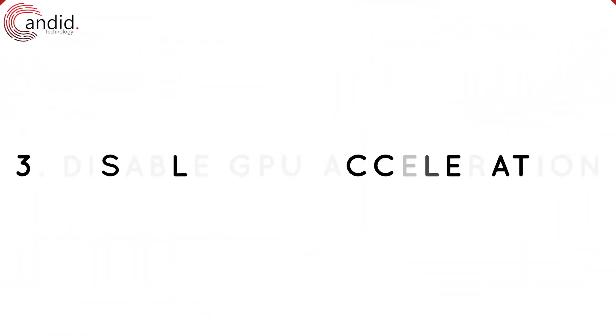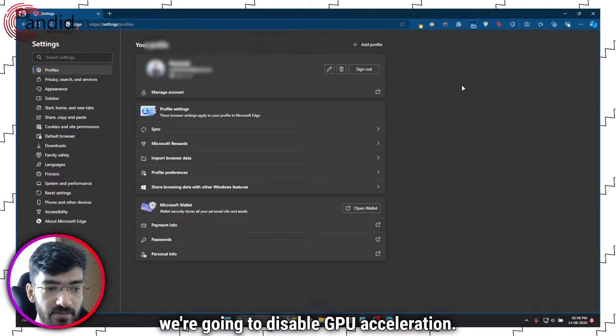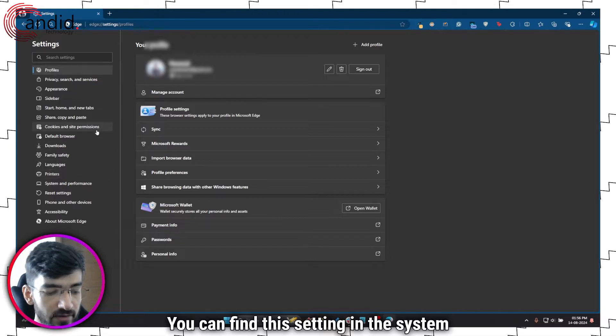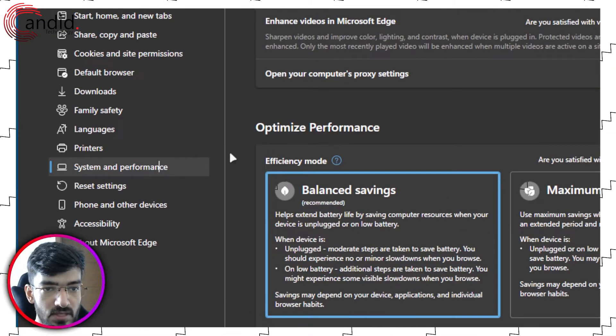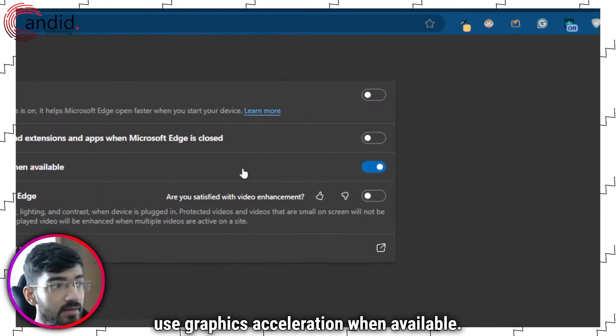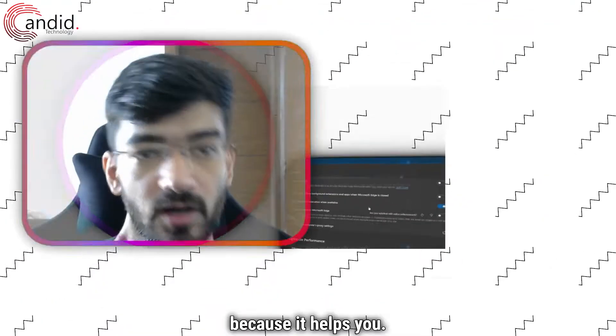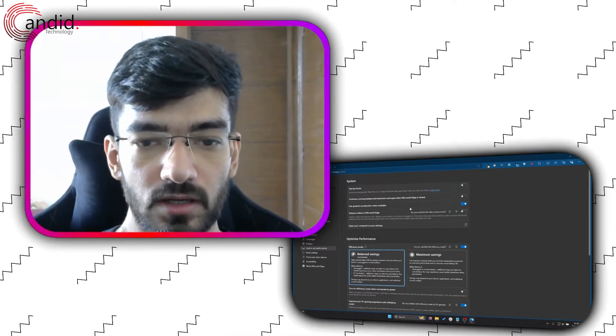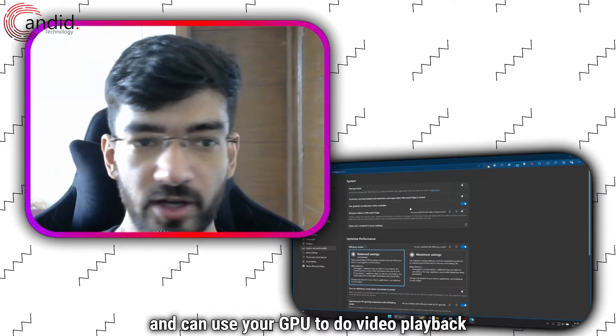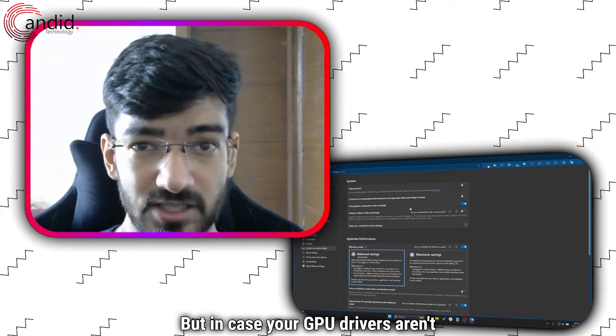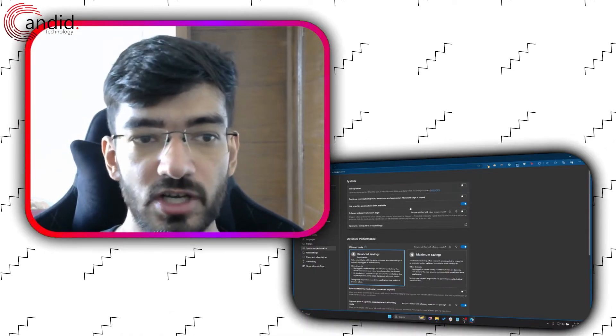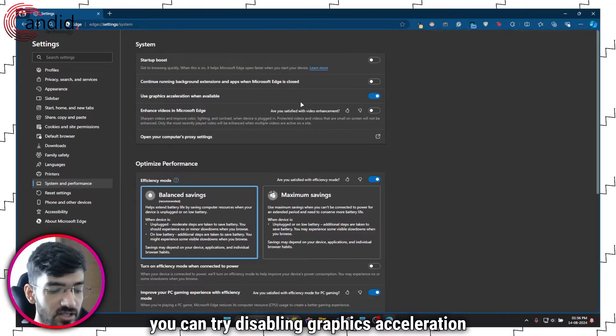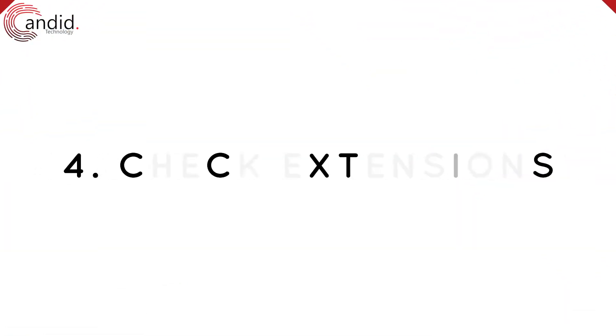Next up we're going to disable GPU acceleration, and you can find this setting in the system and performance tab. Right here, use graphics acceleration when available. Now generally it's advised that you keep the setting enabled because it helps your browser perform better and it can use your GPU to do video playback and things like that. But in case your GPU drivers aren't playing ball with the browser or any other issues, you can try disabling graphics acceleration completely and that should fix the problem.